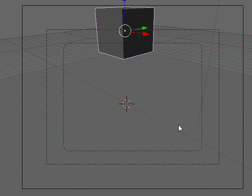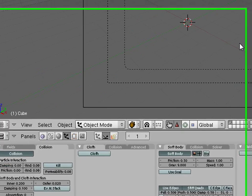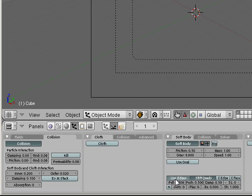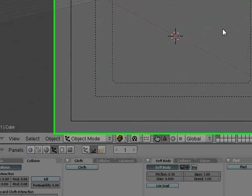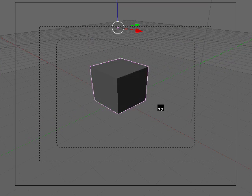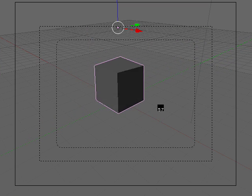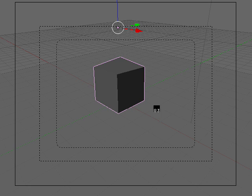Now we can play with some of the parameters of this. Pull is the amount of stress, the amount of stretchiness of the edges. So if we reduce it quite a bit, we'll see the edges really stretch. See a lot more stretch.